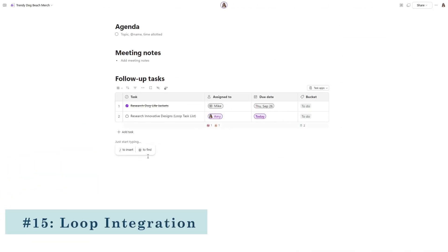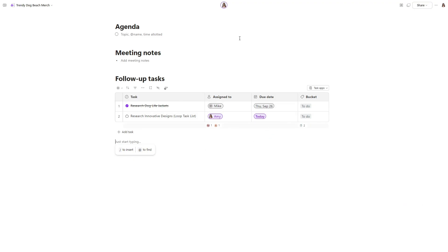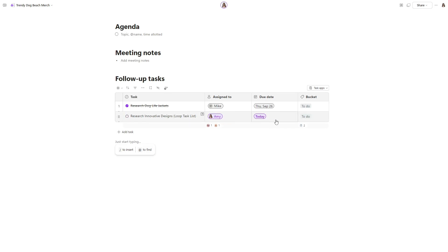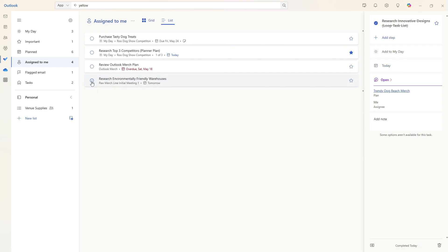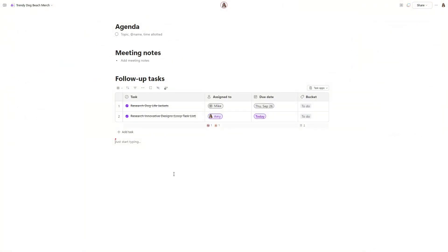The first integration that we will look at is Microsoft loop. And here we have collaborative notes created in Microsoft Teams for our trendy dog beach merch line. And when we have tasks assigned in a task list like we do here, then we will see them under the assigned to me within Microsoft to do. And if we go ahead and mark this task as complete, and then back in loop, we will see that this has also updated showing that they sync and update in real time.